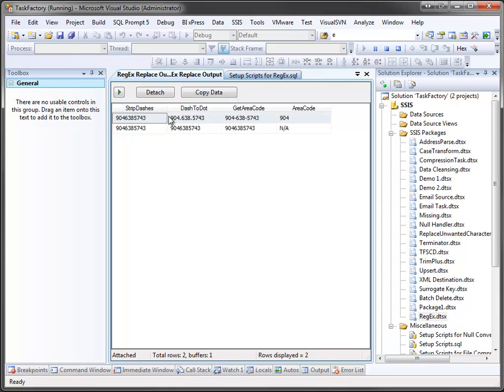And here we go. In our first column, we stripped dashes. So here is the output on the first row, and the dashes are gone. In the second row, we didn't have any dashes, so it just passed the data on through.